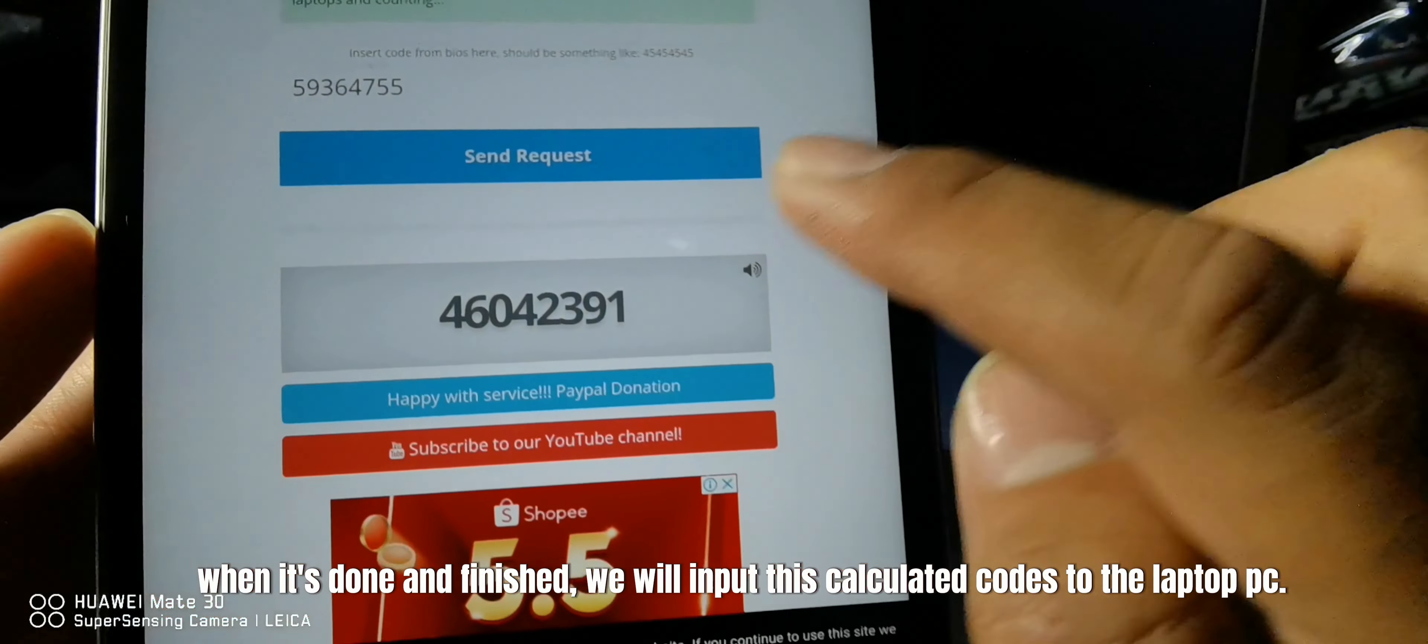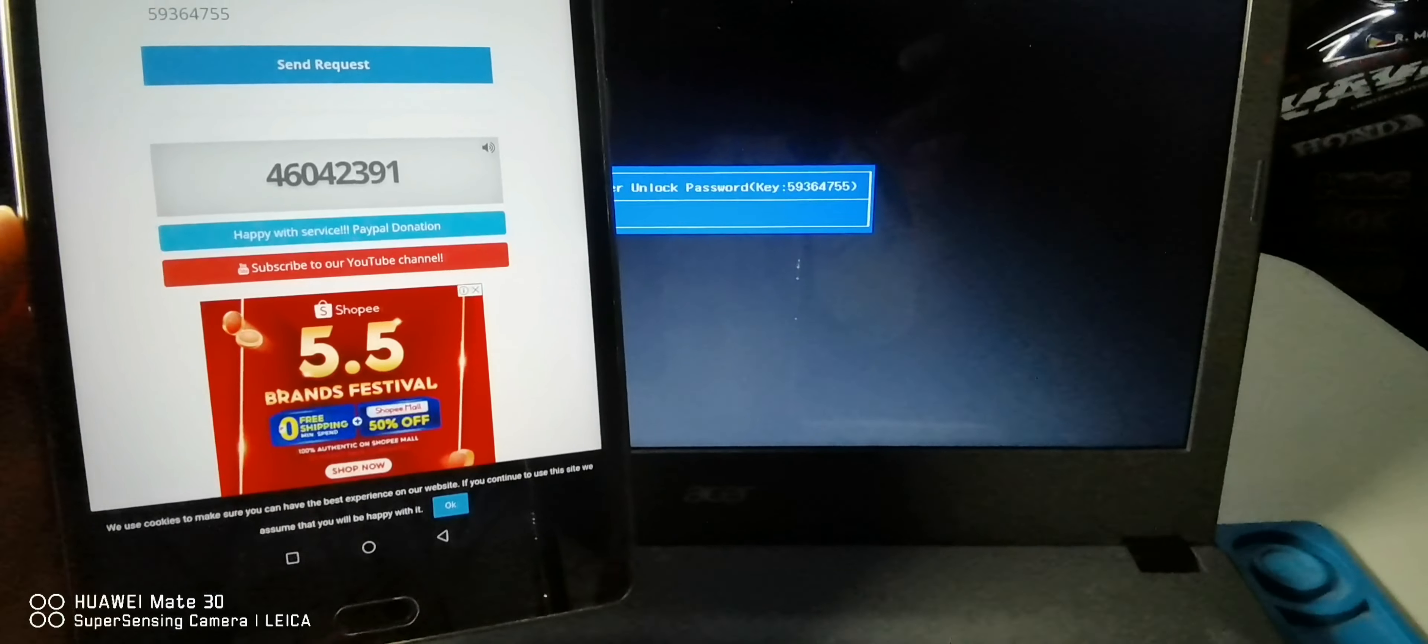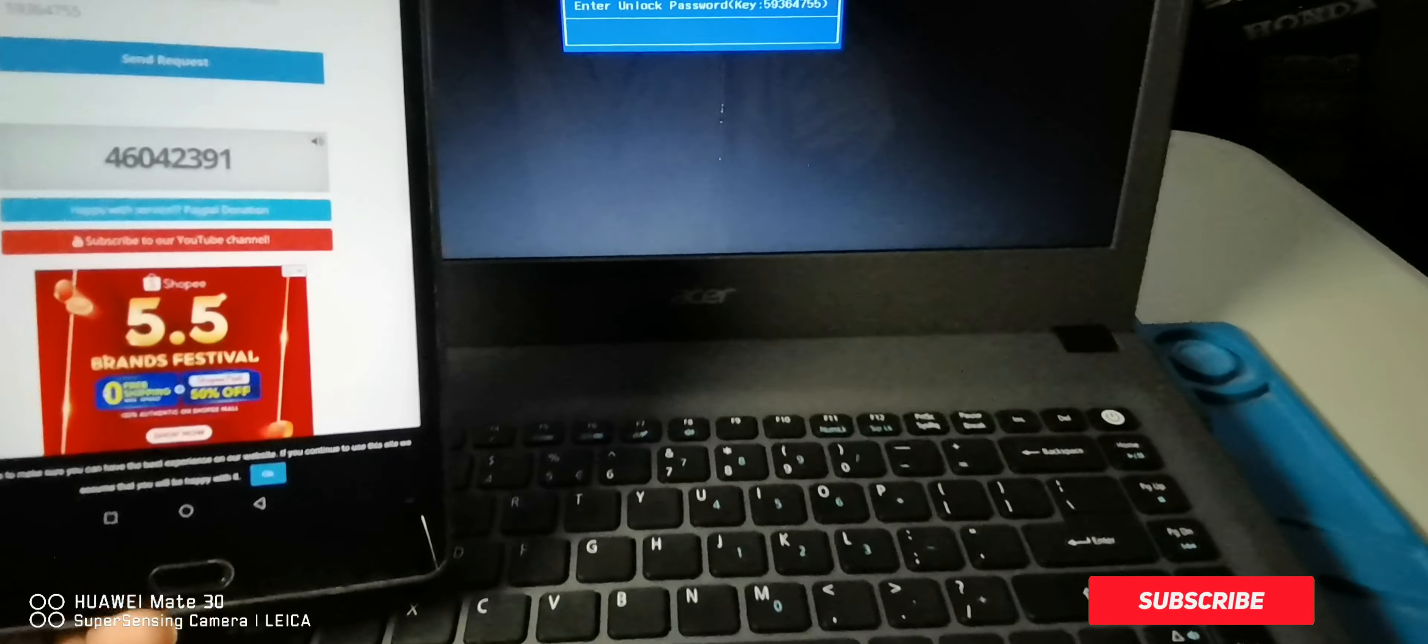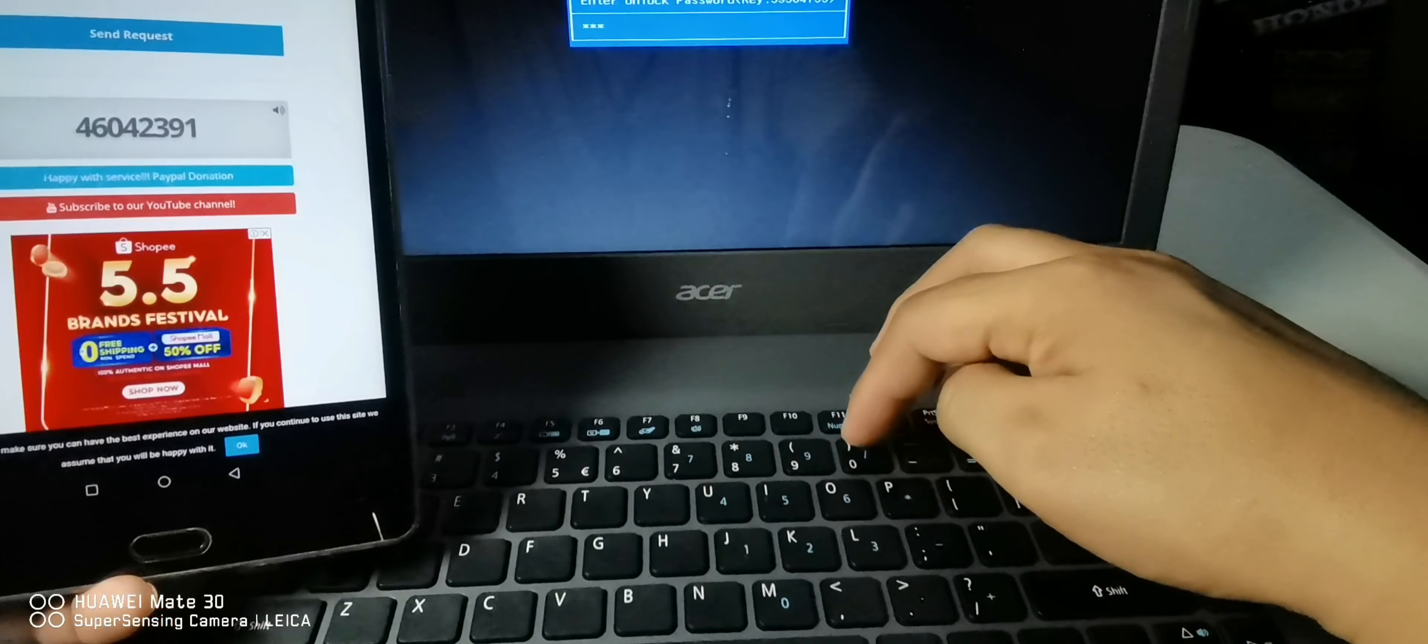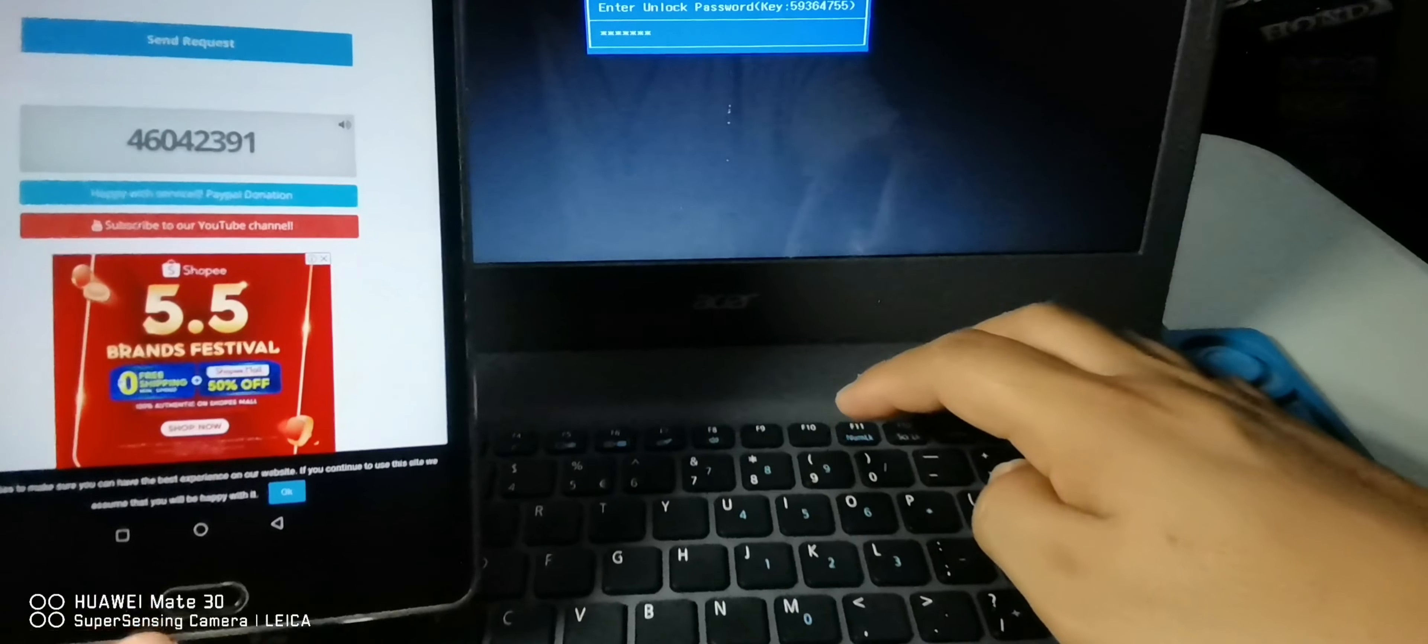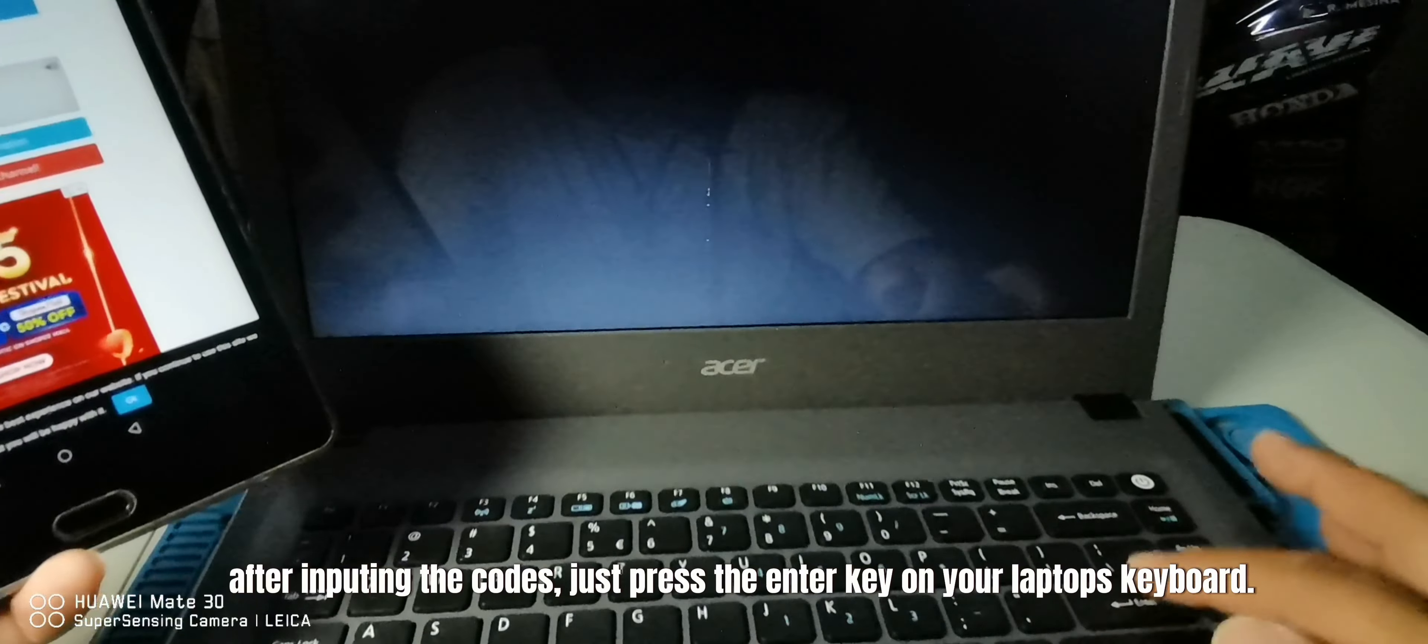Just type the code to your laptop carefully and make sure that your typing is correct. After inputting the code, just press the enter key on your laptop's keyboard.